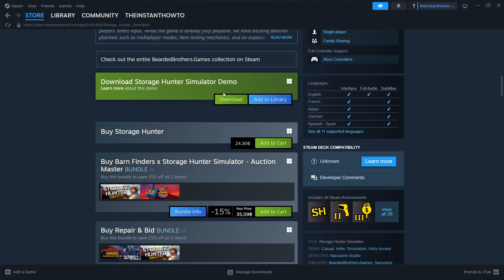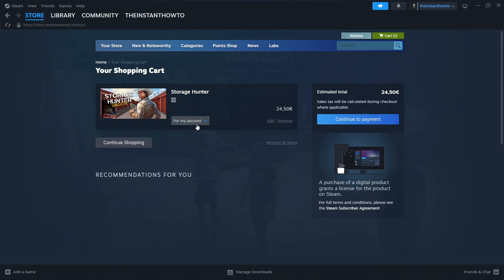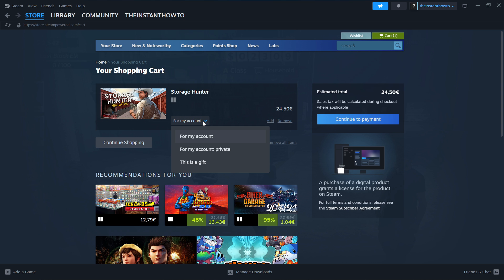Once you've done that, if you have chosen to do it or not, it doesn't matter, you can then buy the full game and play it. The way you do this is down here where it says Buy Storage Hunter, you want to click Add to Cart, View My Cart, and then you want to select if you want to buy the game for your account or as a gift for somebody else. I'm gonna go with My Account and then press Continue to Payment.